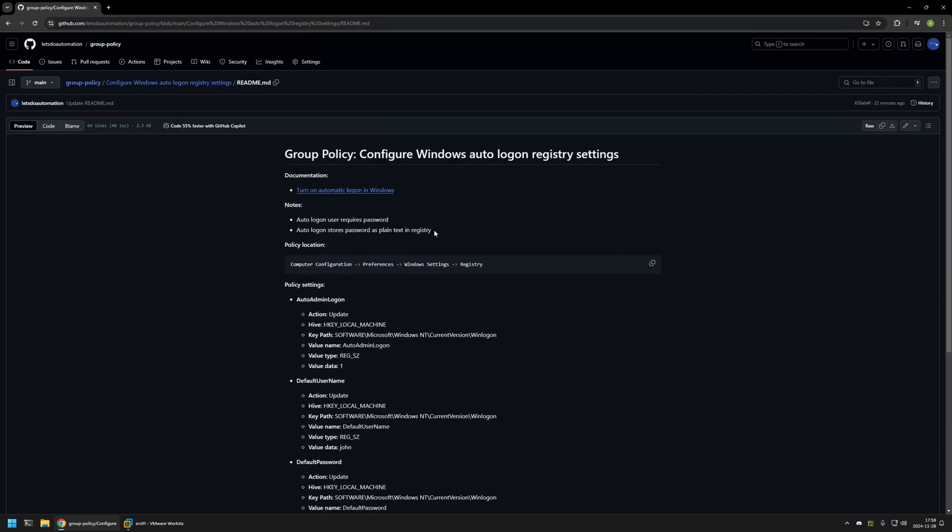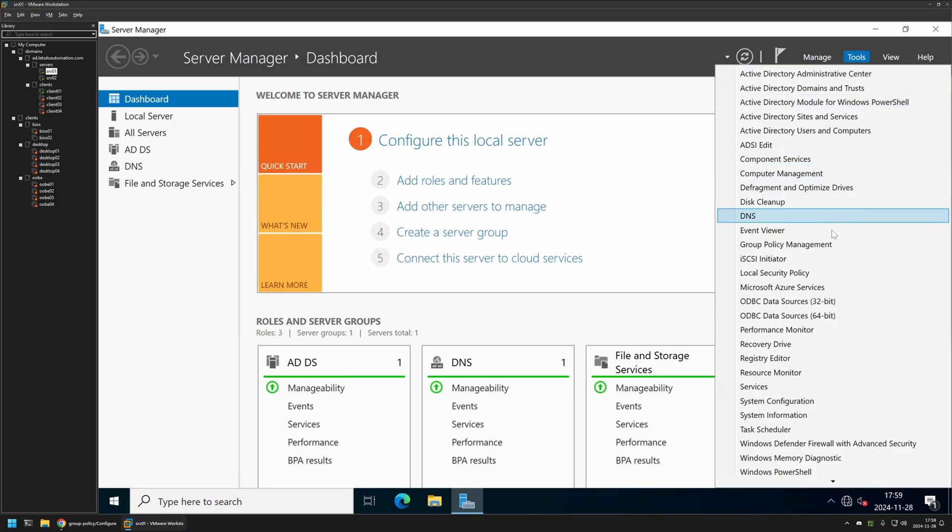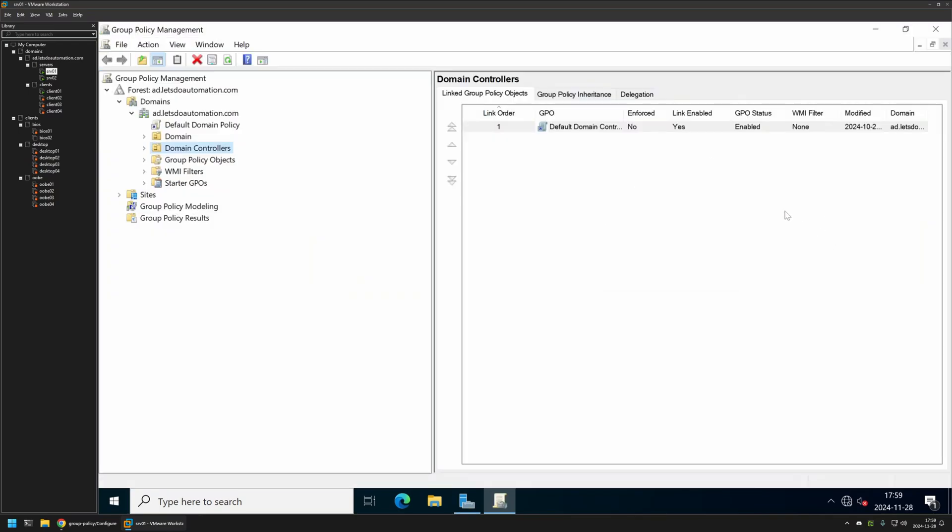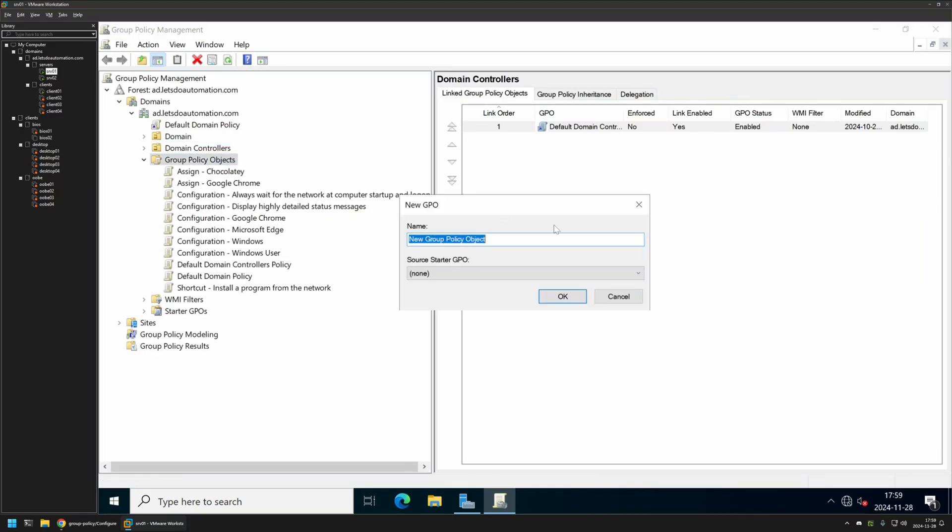Now to create this policy I will go to my VMware workstation where I have my Windows server environment. I will be creating the policy on this server. So I will go to Tools, Group Policy Management. Then I will expand Group Policy Objects, right click on Group Policy Objects and select New. Here I will name the policy to autologon. Then I will click OK.